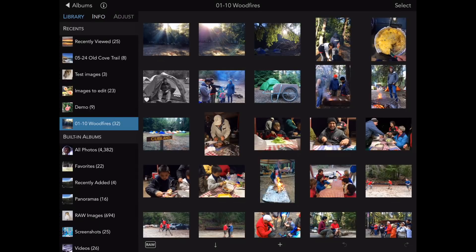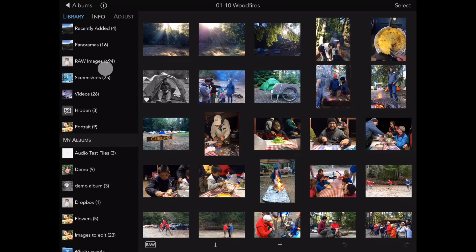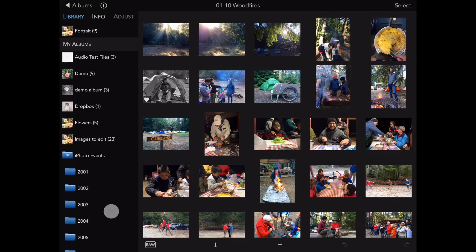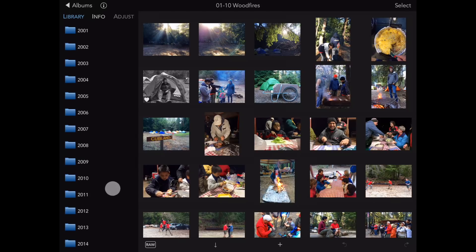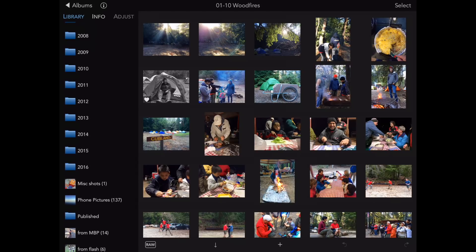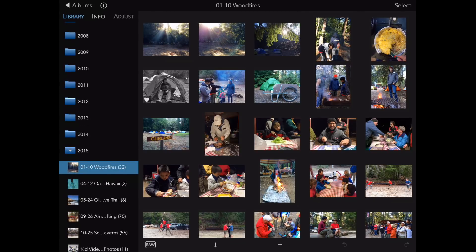In addition, the hierarchy is visible in the inspector. You can see here the iPhoto events folder, and all the folders beneath. I can tap on 2015 again, and see the same albums that I saw on the previous view.